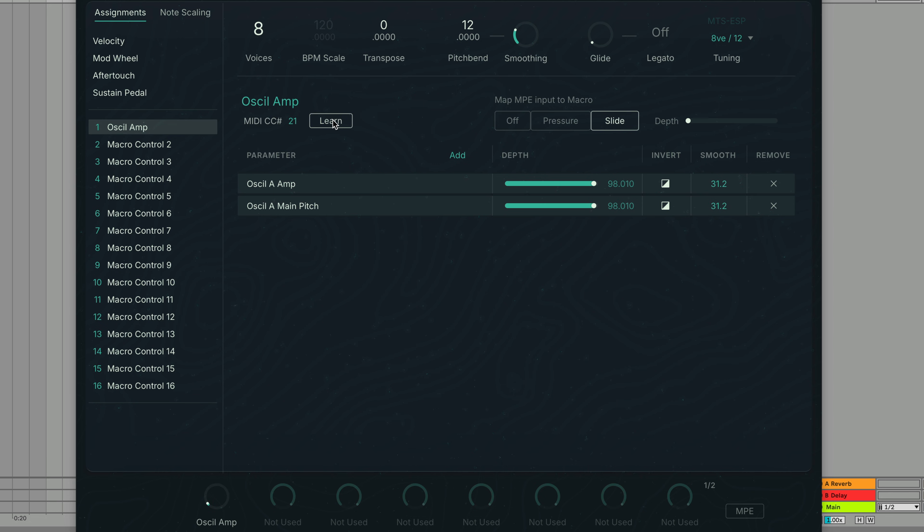Now that parameter will be assigned to the macro. There is a link in the description below. So, check out the other Absynth 6 videos in this playlist.